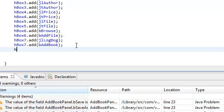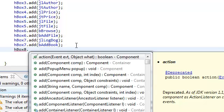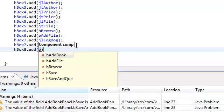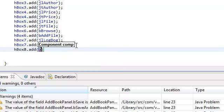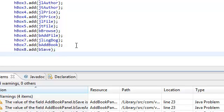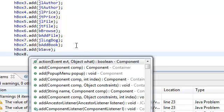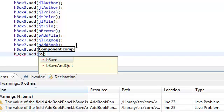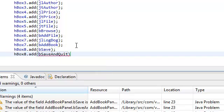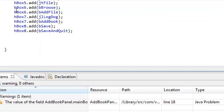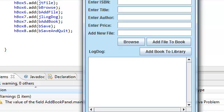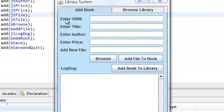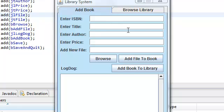But anyway, we're going to add our last two buttons in our last horizontal box. Let's add in button save and button save and quit. Now that we've added everything that we needed to add inside their corresponding horizontal boxes, we're going to add our horizontal boxes in our main box.